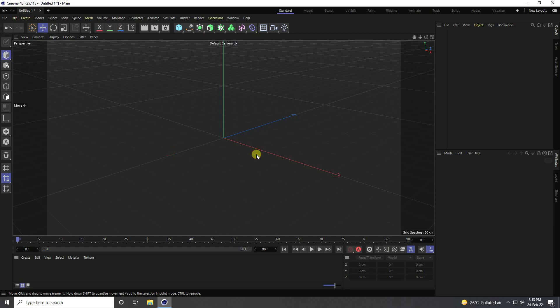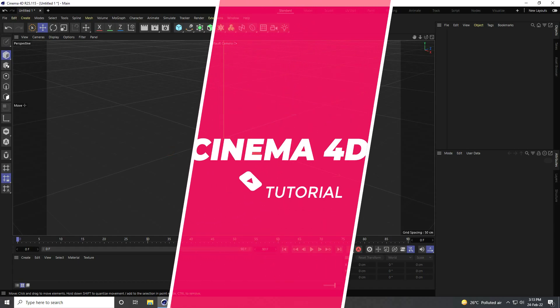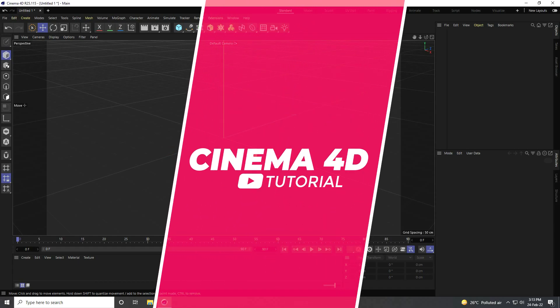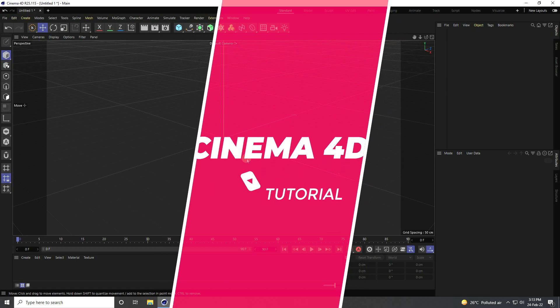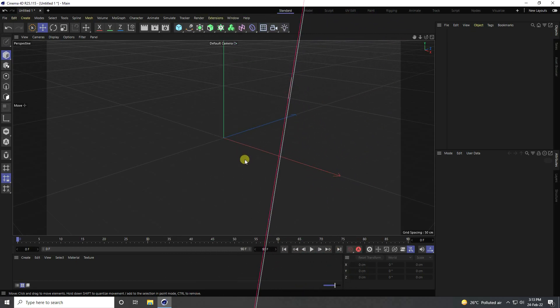Hey guys, welcome back to my channel for tutorials. Today I will teach you how to create a new style of dynamic animation using Cinema 4D R25, but you can use any Cinema 4D version.